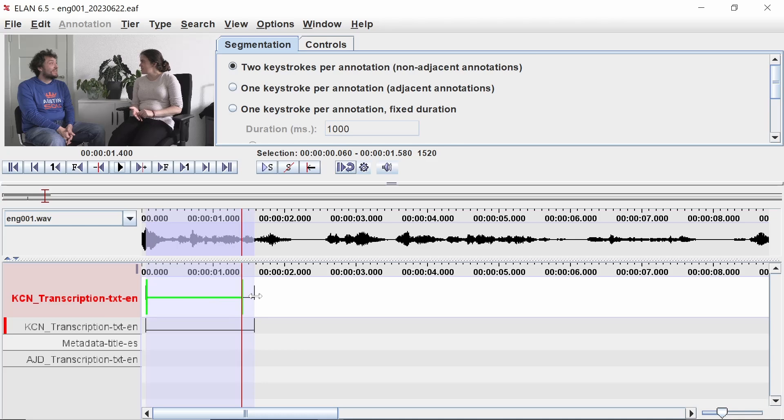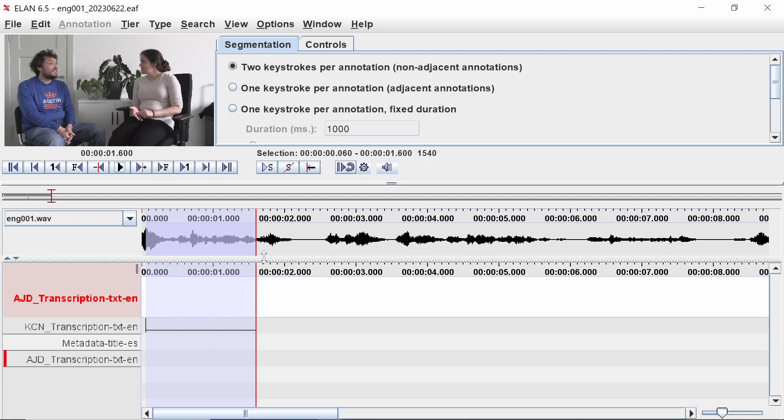To change to the other participant, click on the transcription tier with their initials or code so that it appears highlighted in red. Continue making segments until you feel that you have enough to start transcribing.